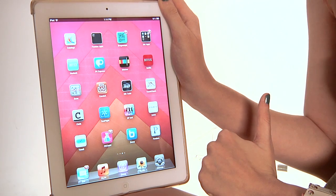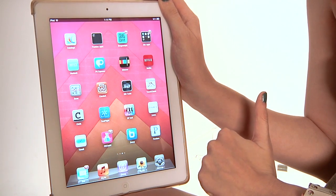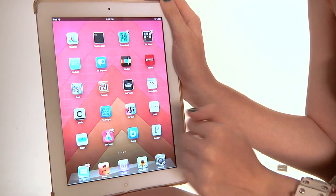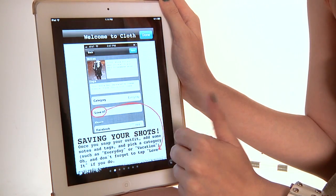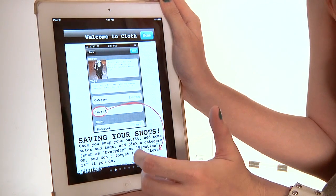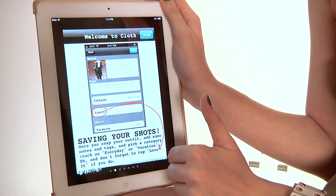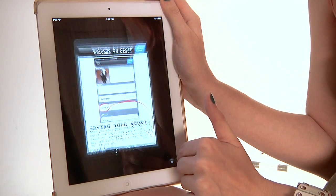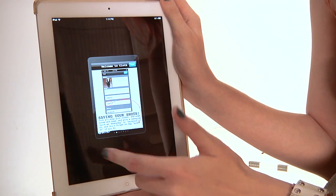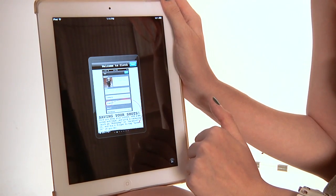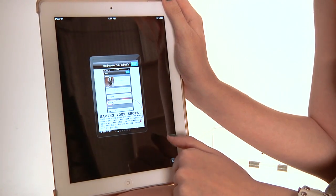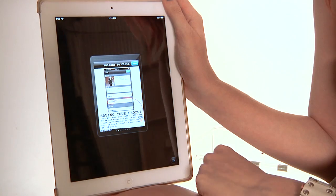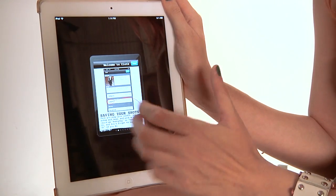All iPhone apps will work on an iPad, you just have to stretch them a little bit. So we'll click on this one — Cloth is an iPhone app, it's intended for iPhone. So when you click on it, it's going to appear small like this. It's usable, but it's kind of tiny. It's not a great way to look at it.